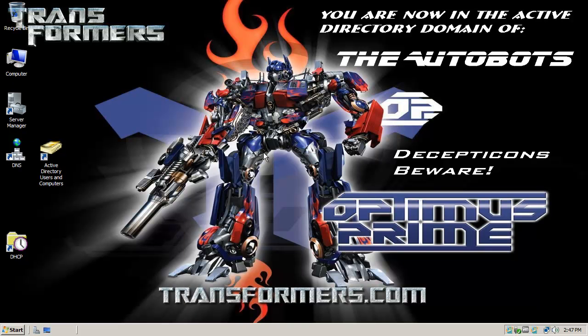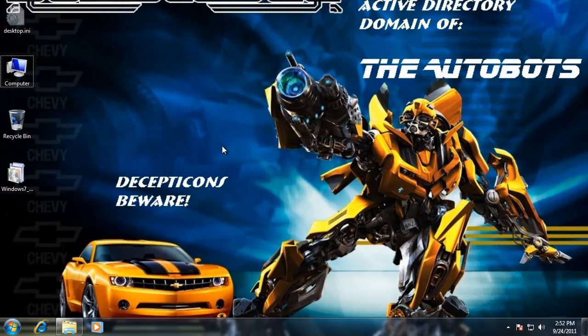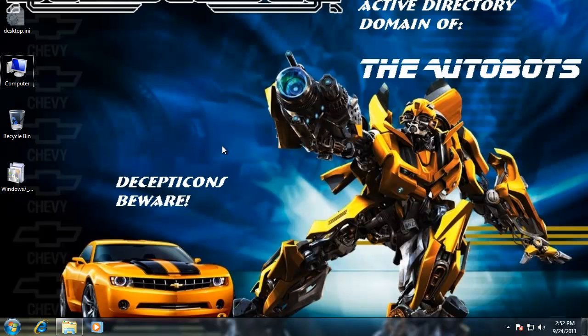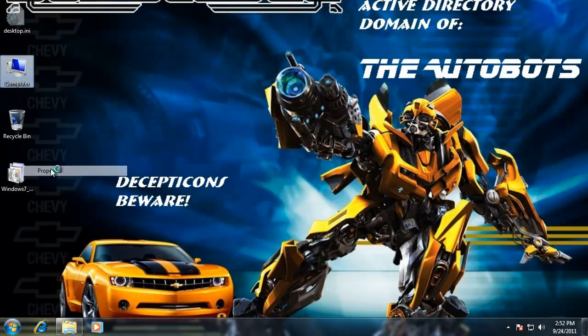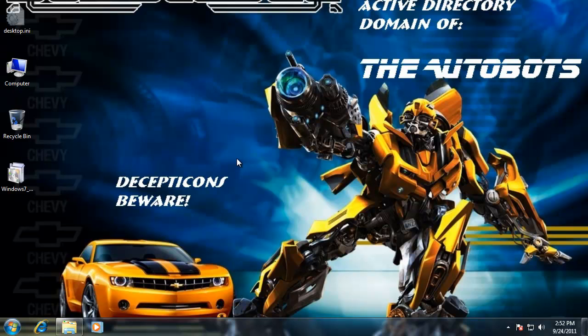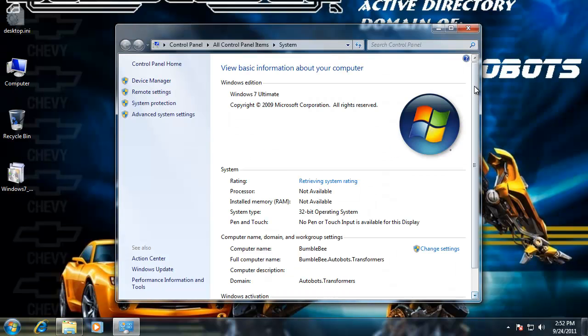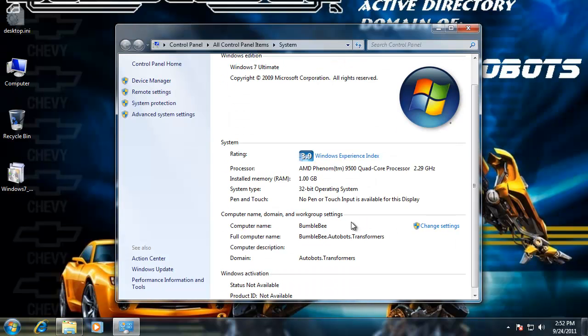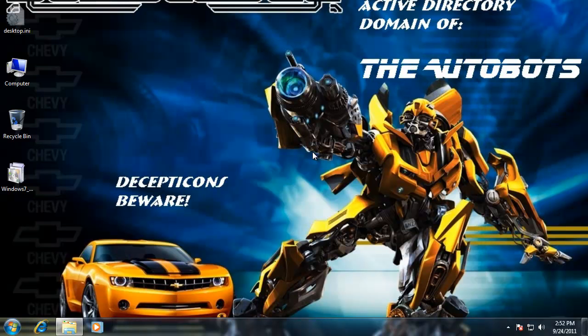Now we're on a Windows 7 workstation, hostname Bumblebee, and this Windows 7 workstation has been joined to the Autobots domain. Autobots.Transformers - Transformers is the forest. If you want to see the fully qualified domain name or FQDN, it's hostname Bumblebee, and we're in Bumblebee.Autobots.Transformers - that's our FQDN.